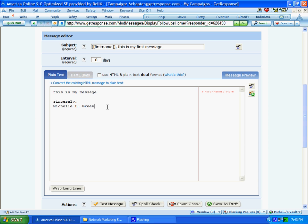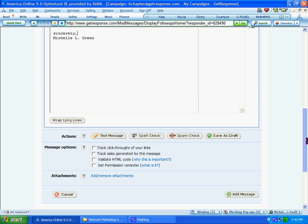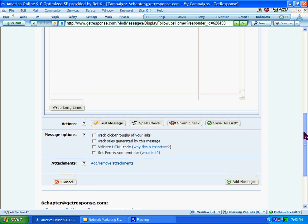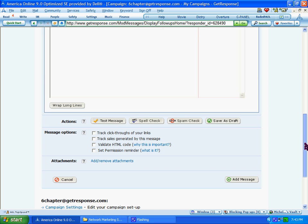So once you have your message created, you come down here, and you can actually select some more options. And if you have any links in there, you can click track click-throughs of your links. That'll help you track how many people are actually clicking on the links in the emails. And I always select that.